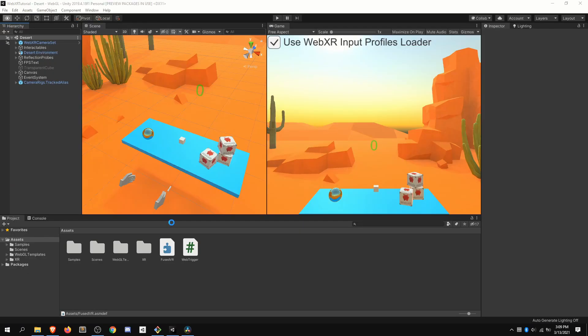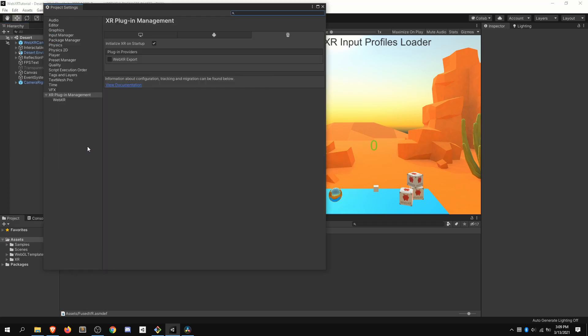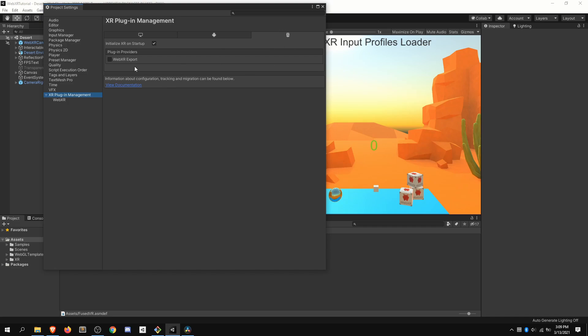Really quick, one oopsie I realized while editing is that we need to go to our project settings, and then you'll see XR plugin management here. This allows you to choose the WebXR settings that you would like to be applied for WebGL. And this is actually the missing piece that Deep Panther added specifically for 2019 and beyond. So you'll need to decide what settings you prefer for VR and AR here. And then on WebGL, make sure to click WebXR export, and make sure initialize XR on setup is clicked.